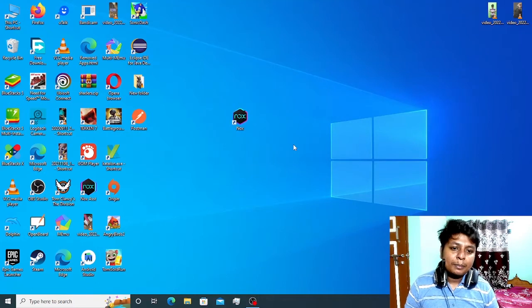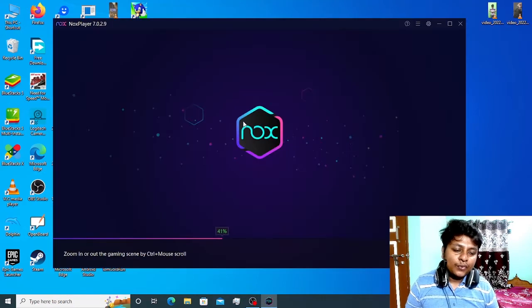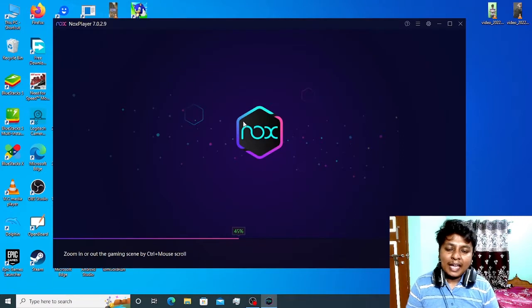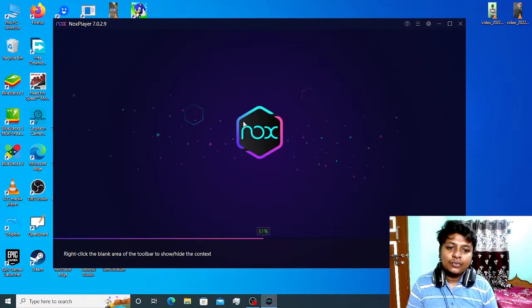I have restarted my PC and I am back on the desktop screen. Now let's launch Nox Player. If you follow this procedure, I am 100% sure that this issue will be fixed.